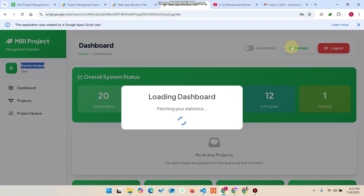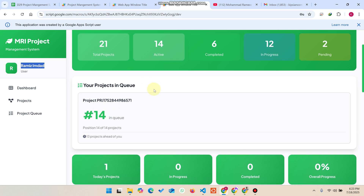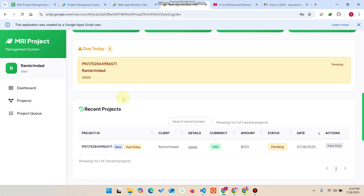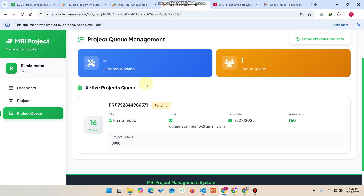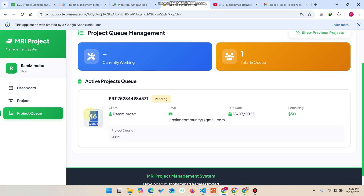I click the refresh button in the customer portal and can now see one project listed. Today's project count shows one. The user can only see their own project data and status. Now let me explain the Project Queue Management system — in this section the user can see only their own projects in the queue.